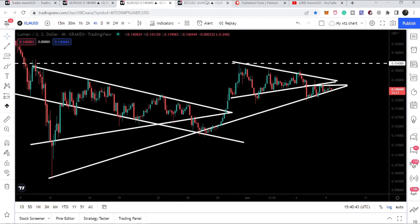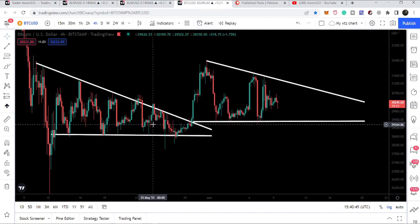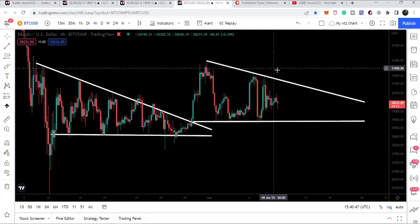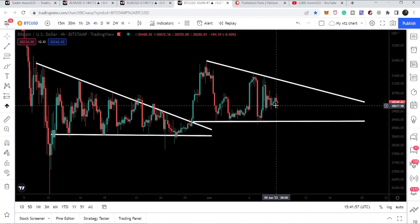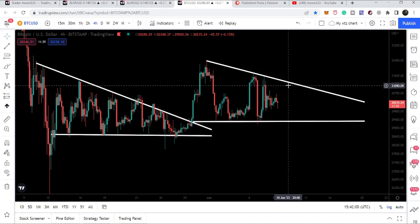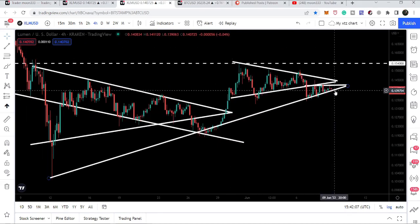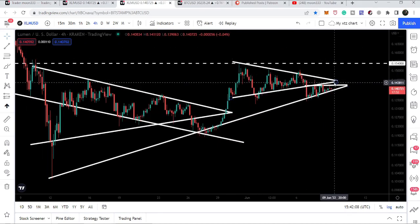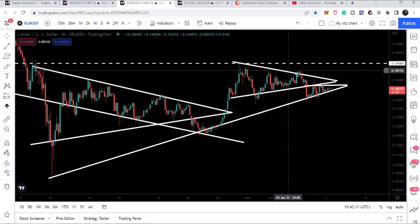Looking at the Bitcoin chart, after breaking out of the descending triangle, Bitcoin has formed another descending triangle. If Bitcoin moves up at least to the resistance of this triangle, which is approximately at $31,200 to $31,300, then Stellar can break out both resistances — the resistance of the smaller triangle and also the resistance of the bigger triangle.